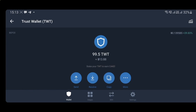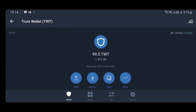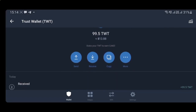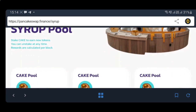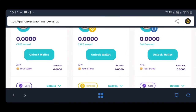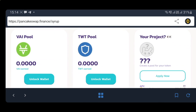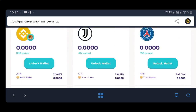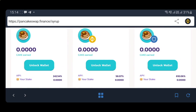The TWT is worth about $13 right now. By the way, you can stake your TWT to earn CAKE tokens. To do that, you fire up PancakeSwap and unlock your wallet. You can stake your TWT there. I'm not staking anything right now, but if you want, you can stake your TWT to earn CAKE tokens, which you can trade for more money.